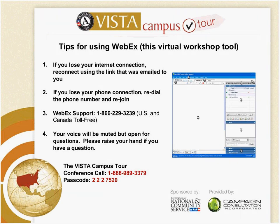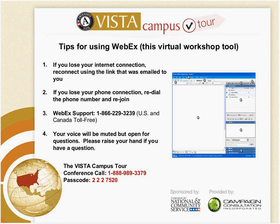Suzanne is going to give you some instructions about using WebEx. Hi, everyone. My name is Suzanne, and thank you for joining us for today's VISTA Campus Tour. We're very excited to have you with us, and we look forward to hearing your questions along the way as well as at the end. Before we begin today's presentation, I do want to go over a few nitty-gritty details.